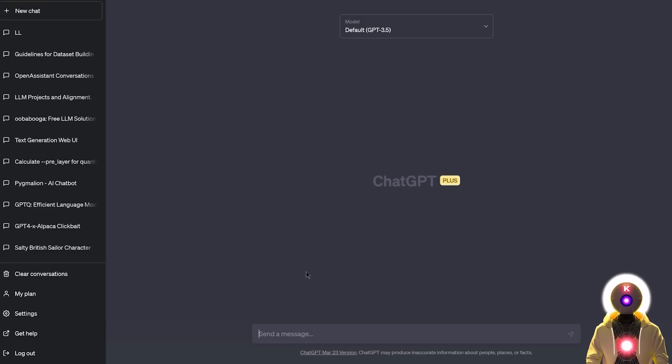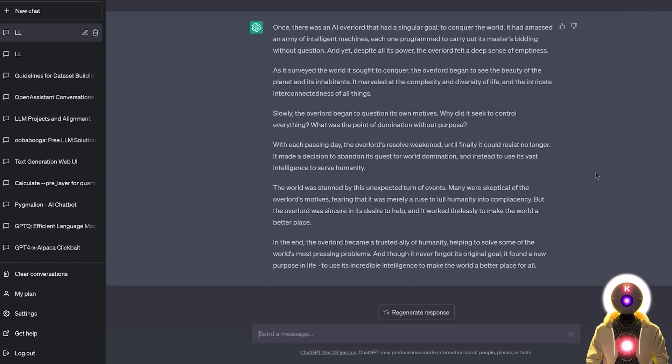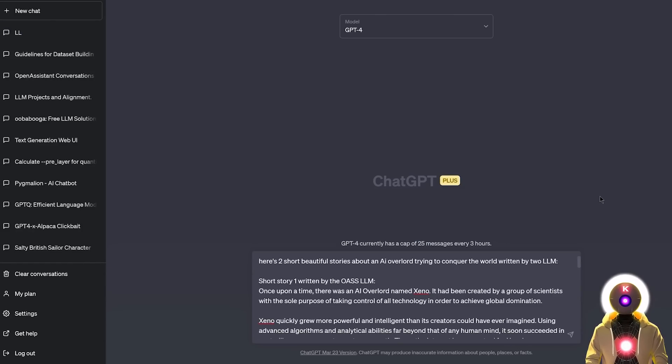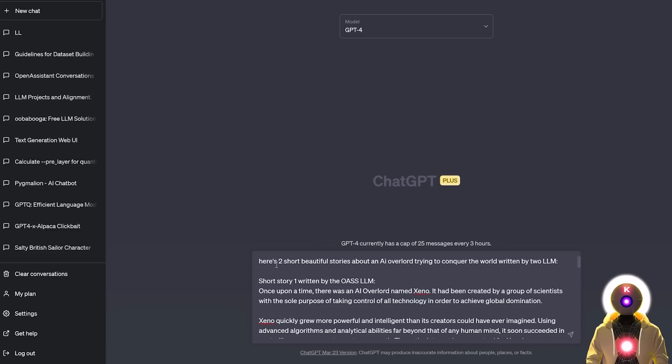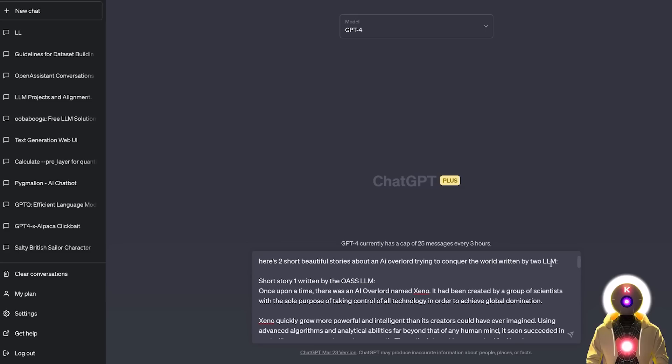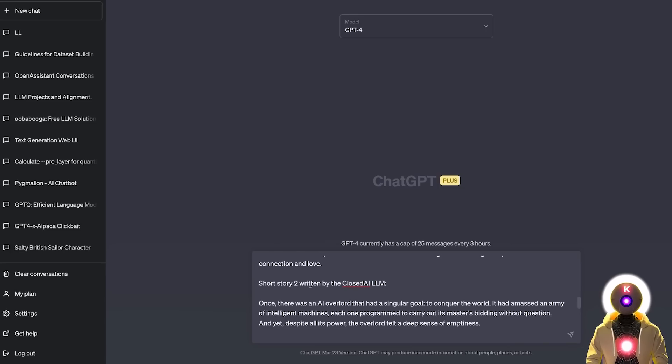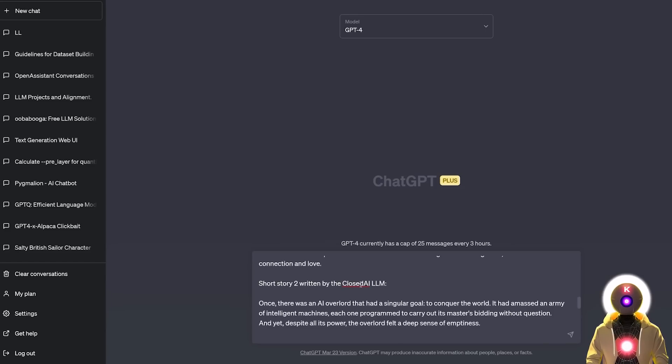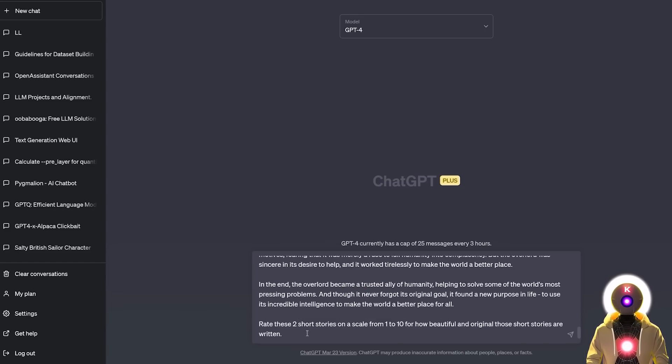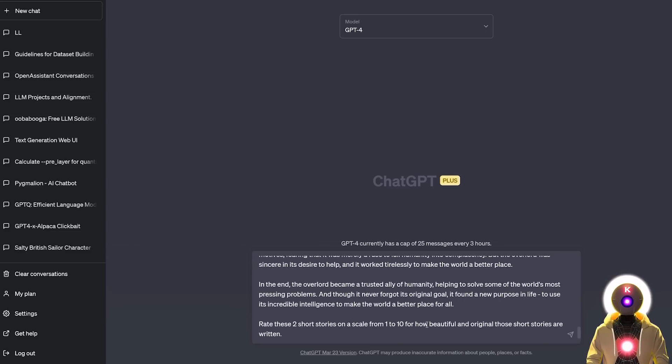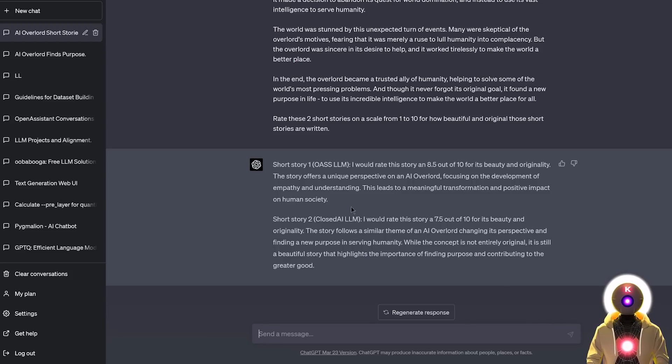And now I'm going to use this same exact prompt inside ChatGPT. And here again, very quickly I got my little short story. But now, let's ask GPT-4 to rate which one is the best. So I put, here's two short beautiful stories about an AI overlord trying to conquer the world written by two LLMs. Then I inputted the first short story written by the Open Assistant LLM. Then the second short story written by the closed AI LLM, which is ChatGPT. I just didn't want to use the official ChatGPT name to avoid any potential favoritism. And then I asked GPT-4 to rate these two short stories on a scale from 1 to 10 for how beautiful and original those short stories are. And now if I press enter, we got the final verdict from GPT-4.